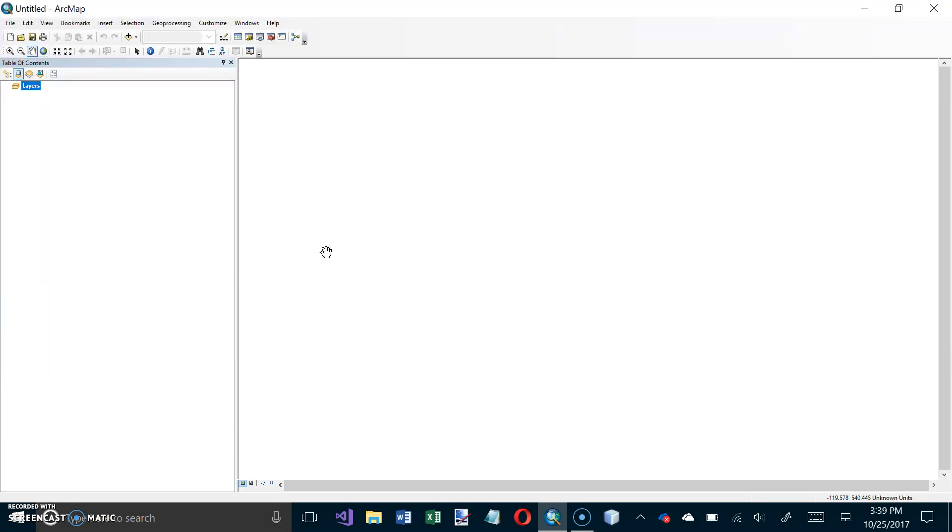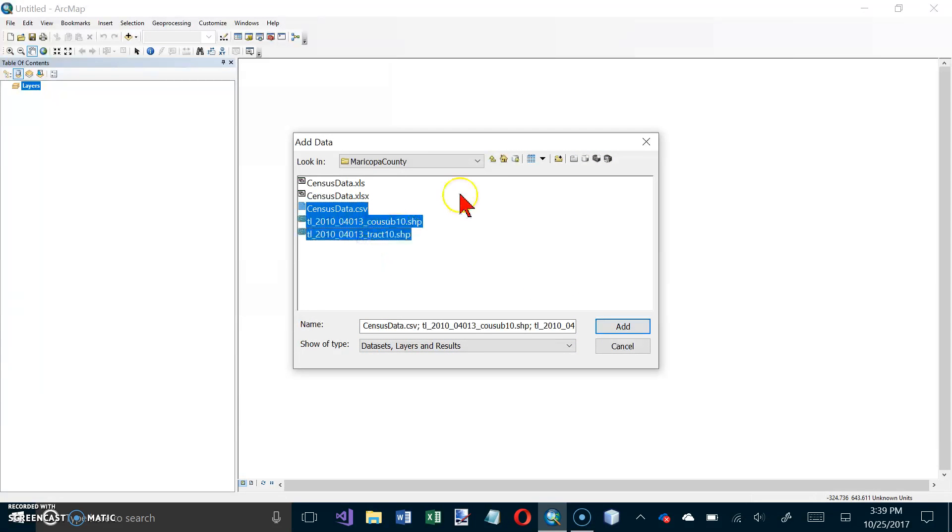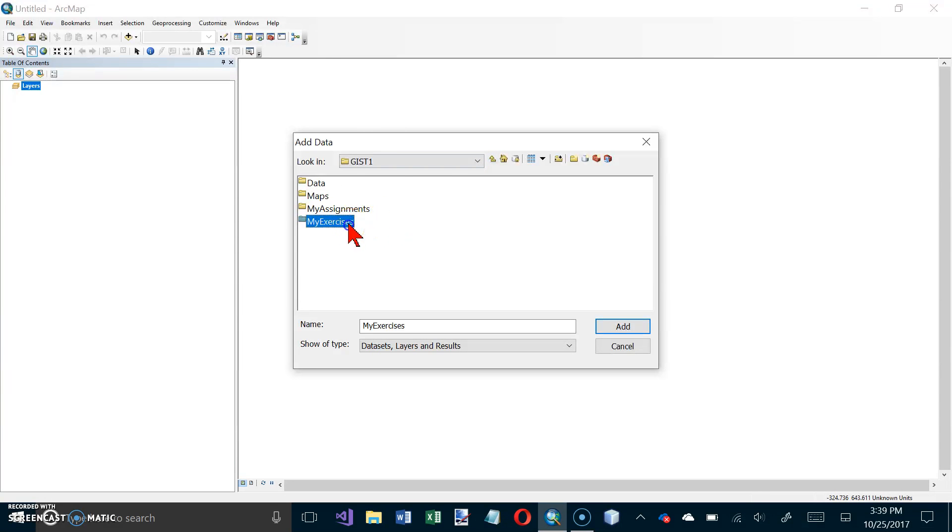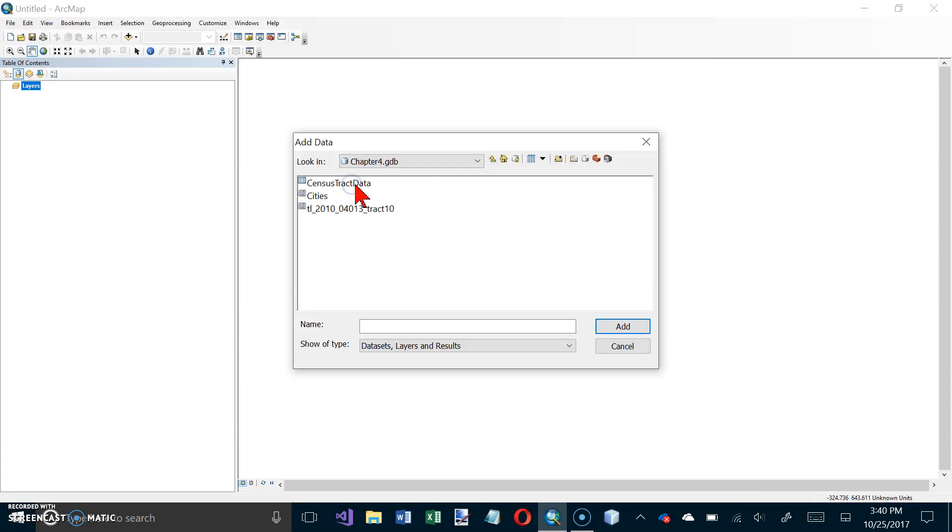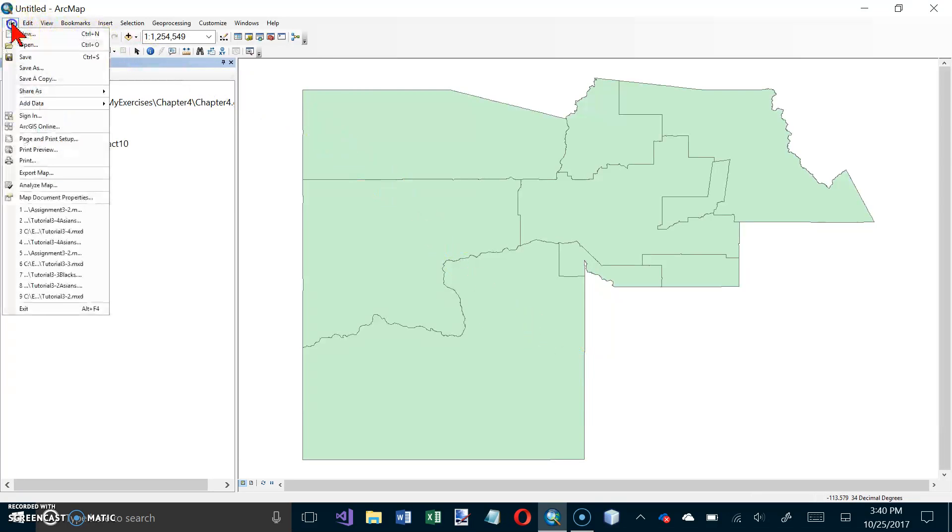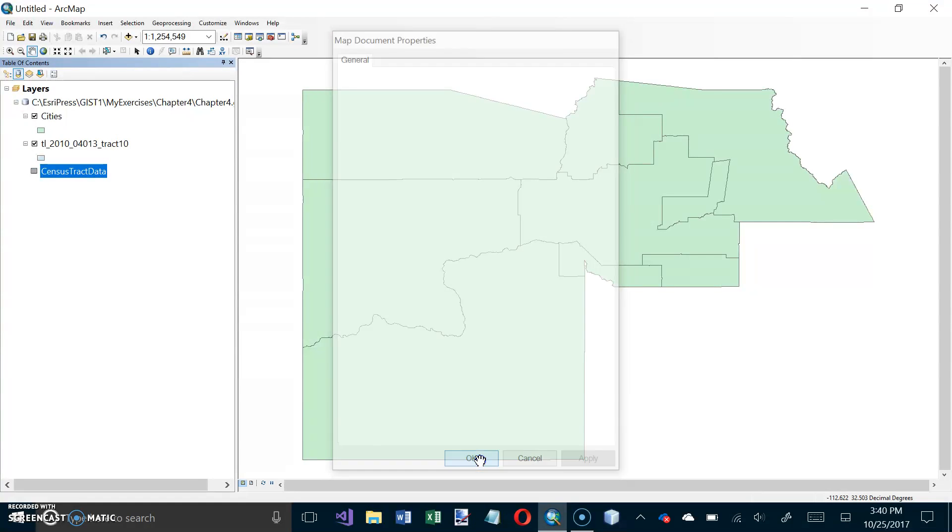We want to create a new map document called tutorial 4-3 with relative paths stored in the chapter 4 folder of my exercises. Add the two layers and table from the gdb and symbolize them. We need to add some data here. We need these three files from my exercises and chapter 4 and the chapter 4 gdb. Select all three of those and click on add. We want relative paths. Let's go to file and map document properties and we want relative paths. Click on ok.